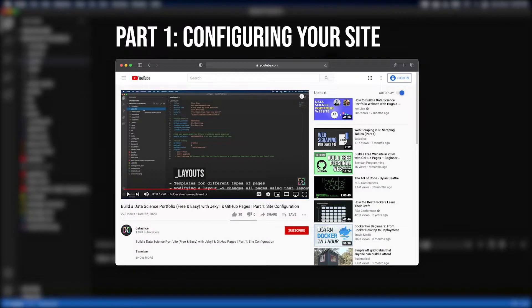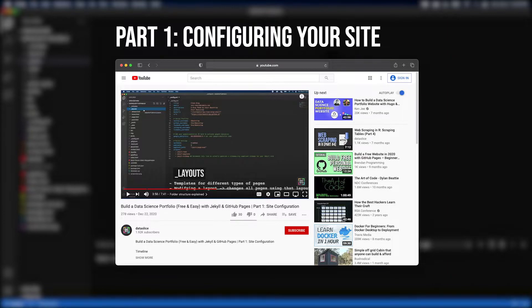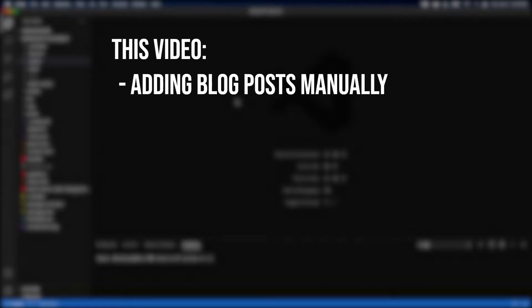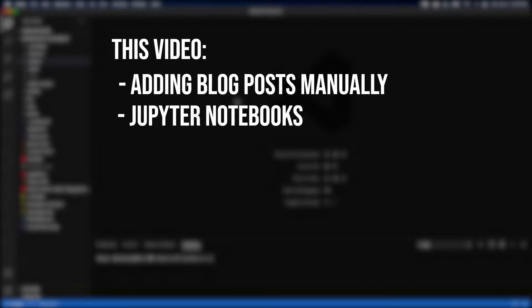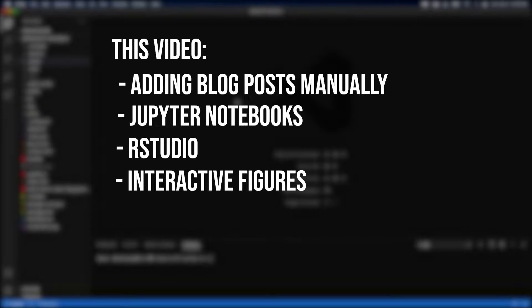Welcome back to my tutorial series on creating a data science blog. If you haven't already, check out part one of the series where I show you how to get your website up and running. In this video, we're going to cover how to add blog posts to our site in a few different ways. I'll show you how to create posts manually, then from Jupyter Notebooks, then from RStudio, and finally how to embed interactive visualizations into your pages.